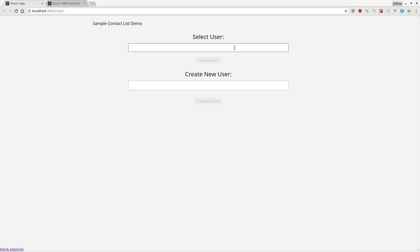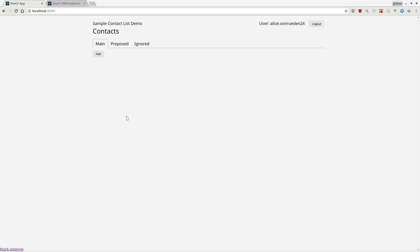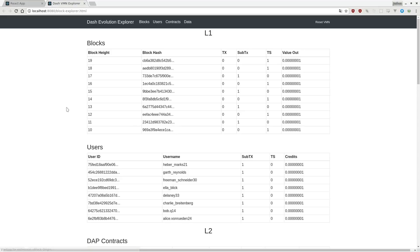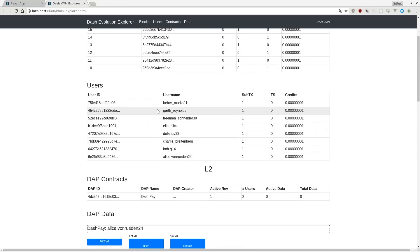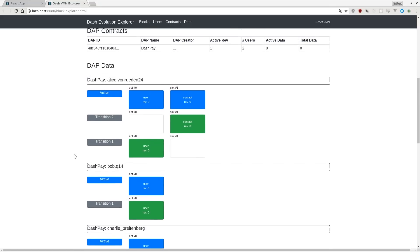Now we'll show the block explorer. We log in as Alice and add Bob — Bob is here as a proposed contact. Here is the block explorer. This shows all the blocks that have been mined on the VMN, a list of all the users, and a list of the Dapp contracts. We have one Dapp, which is Dash Pay, and here are all the user spaces.